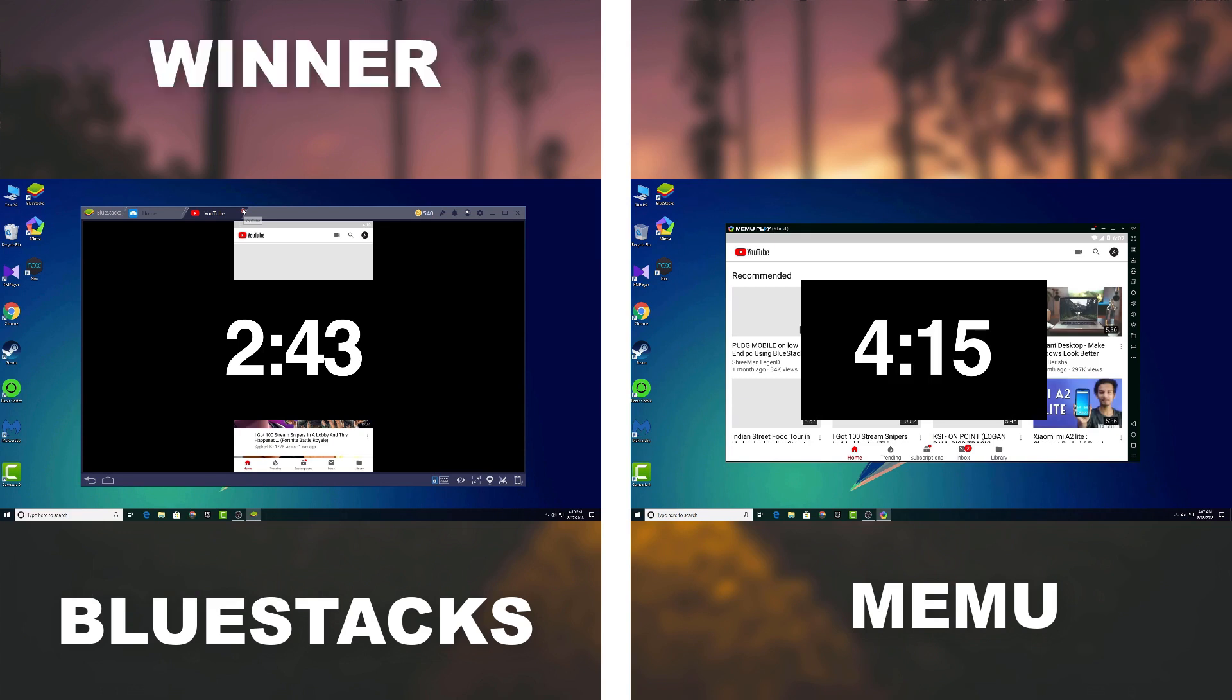Alright so as you guys seen that Bluestacks takes only 2 minutes and 43 seconds to launch all of those apps. And on the other hand Memu takes 4 minutes and 15 seconds. Even on that, did you guys notice that I didn't run all 13 games and apps on Memu?